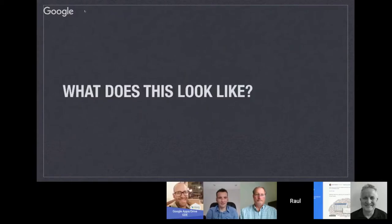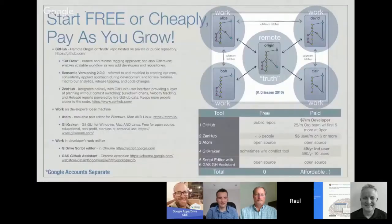The cost is very low — you can do it for free if you're using public repos. If you pay a little bit of money you can have private repos, and GitKraken will let you manage merge conflicts inside of its tool.